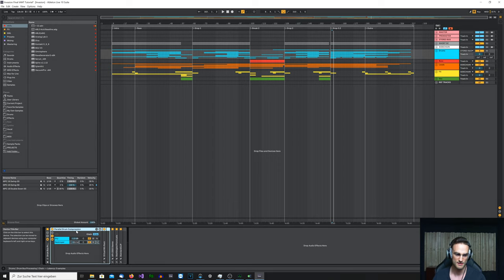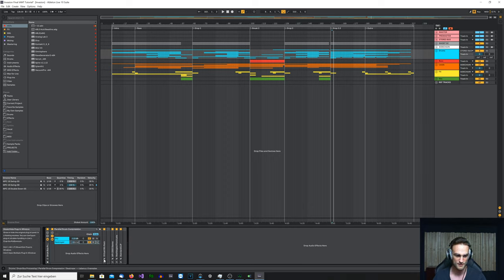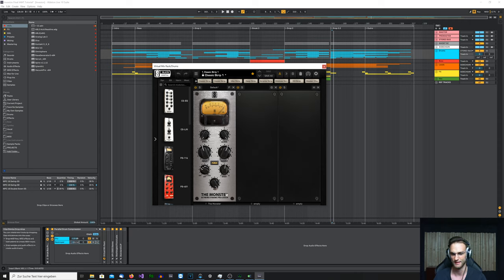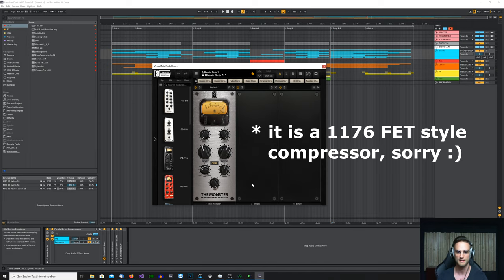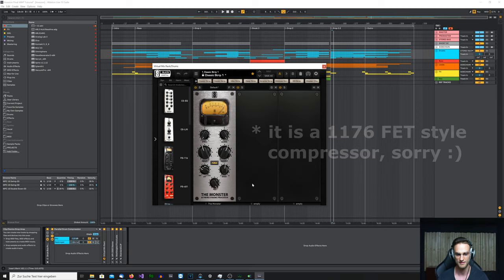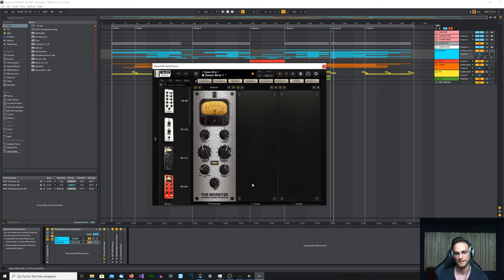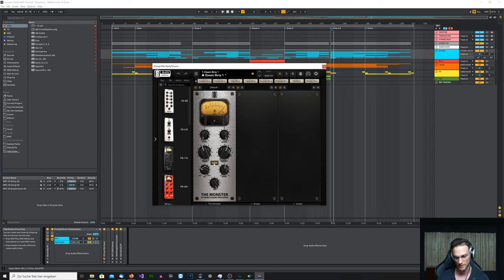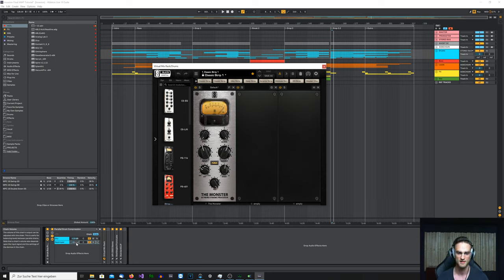On the drums group I have a few plugins. The first is parallel drum compression — I have two chains here. The first is just a dry signal and the second is called the Destroyer. I use Slate Digital's Monster, which is a special SSL-style compressor. I put the attack and release on the fastest setting and activate the punch button, so it always gives back some attack. I then mix this signal in parallel just a little bit — very subtle, but it gives more aggressiveness.